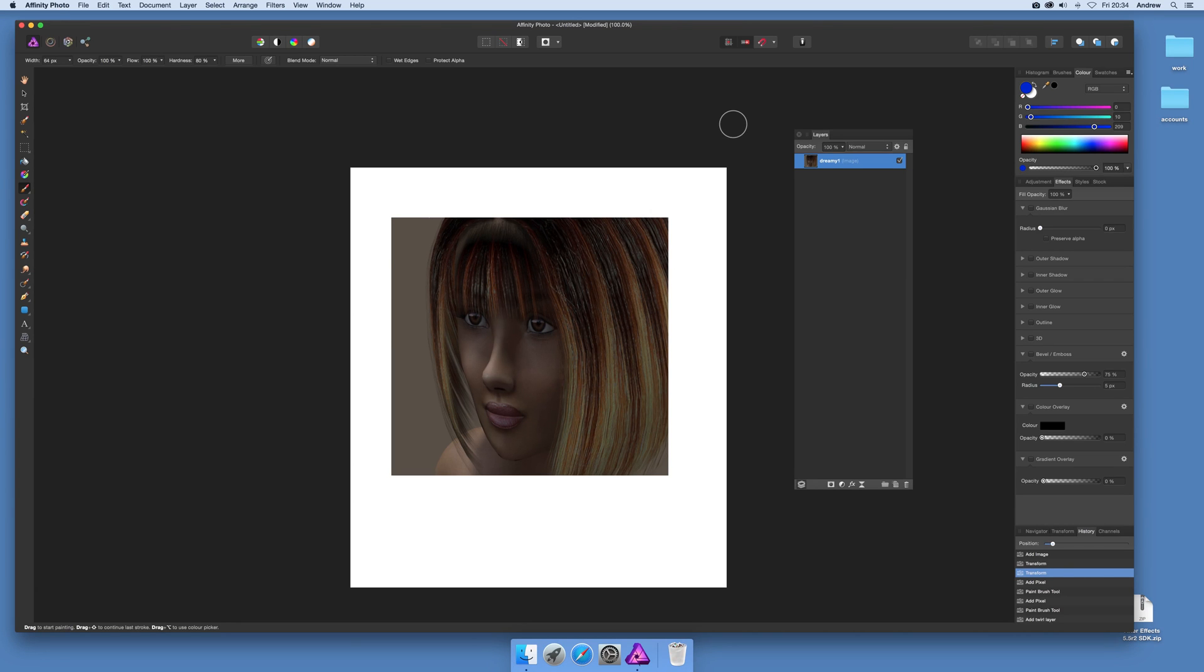In this tutorial I'm going to show you the layers, in particular layers in Affinity Photo.